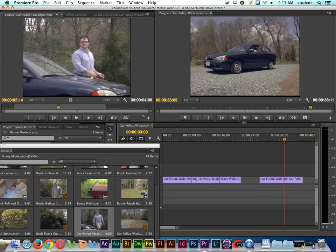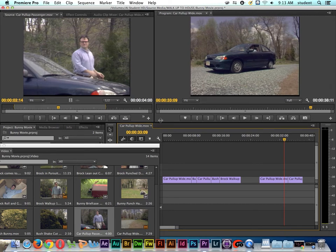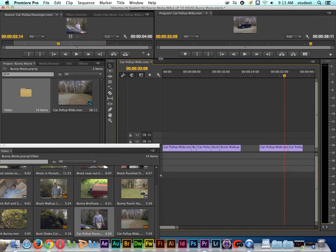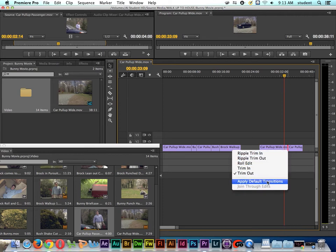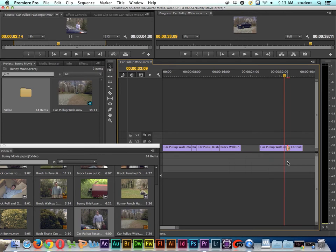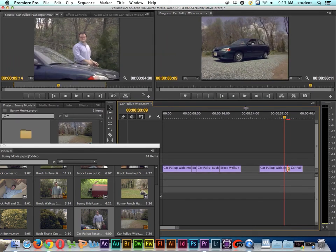And here I'll just scoot this up a little bit so you can see it. If I right click right here on the cut, see how I right clicked on the cut and I go to apply default transition. It will place a transition in there, a dissolve.